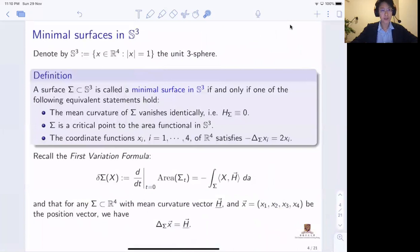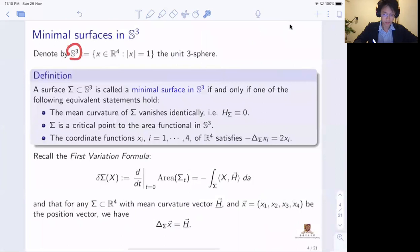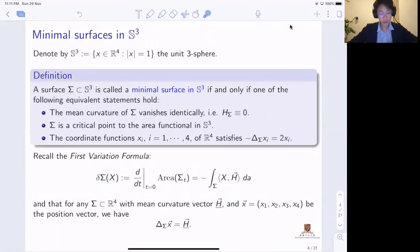The sphere S³ I'm going to think about as just the unit sphere in the four-dimensional Euclidean space equipped with the induced round metric, denoted by S³. If we consider a surface Σ inside the sphere, we say that this is a minimal surface in S³ if and only if one of the following three equivalent conditions hold. The first condition is a geometric condition.